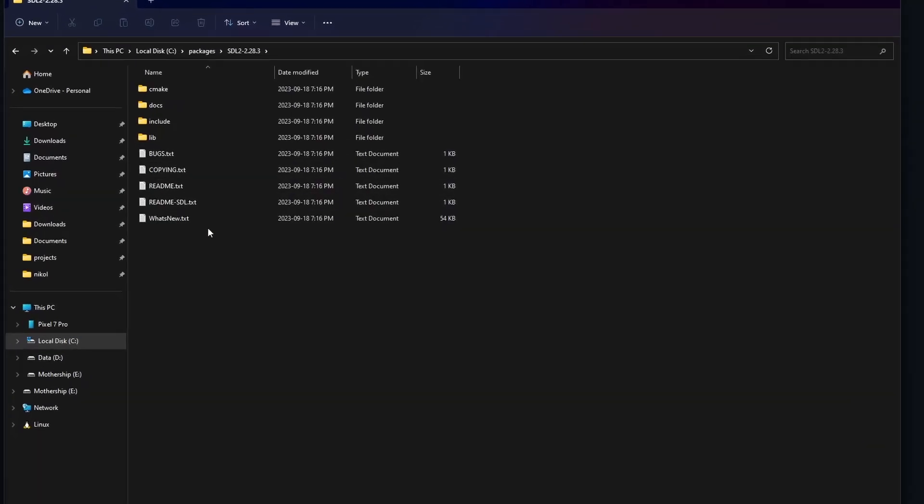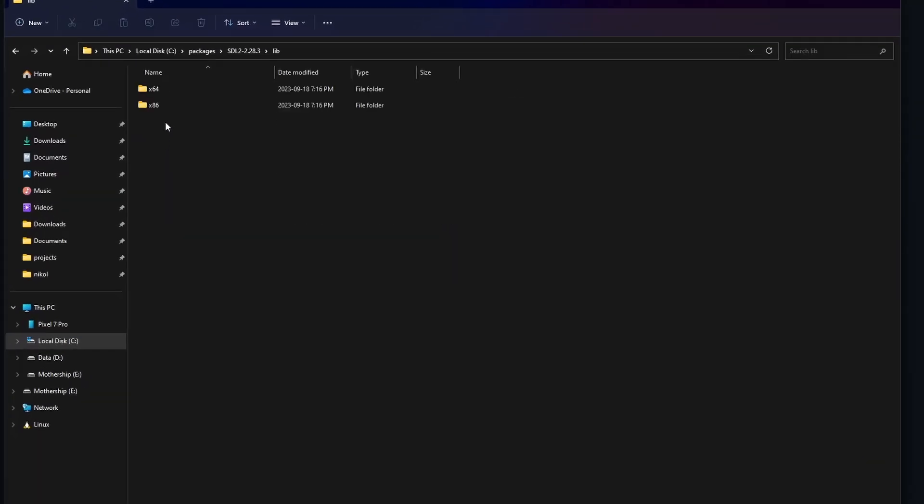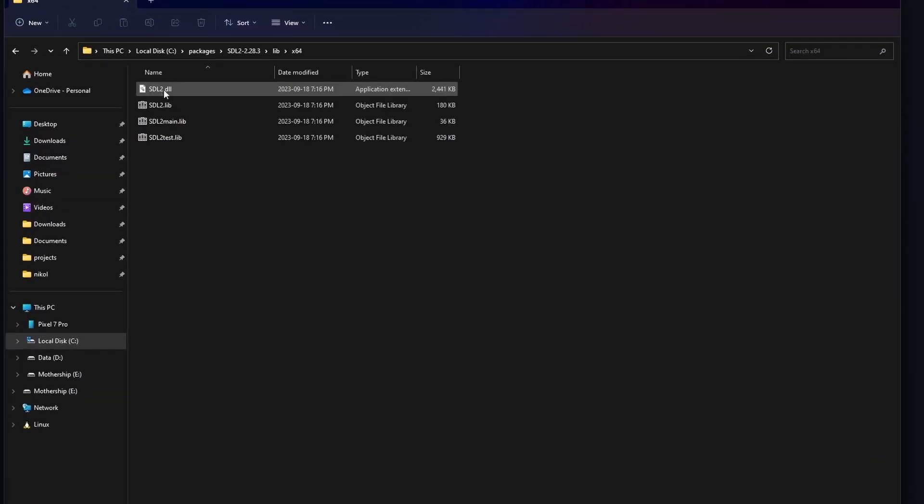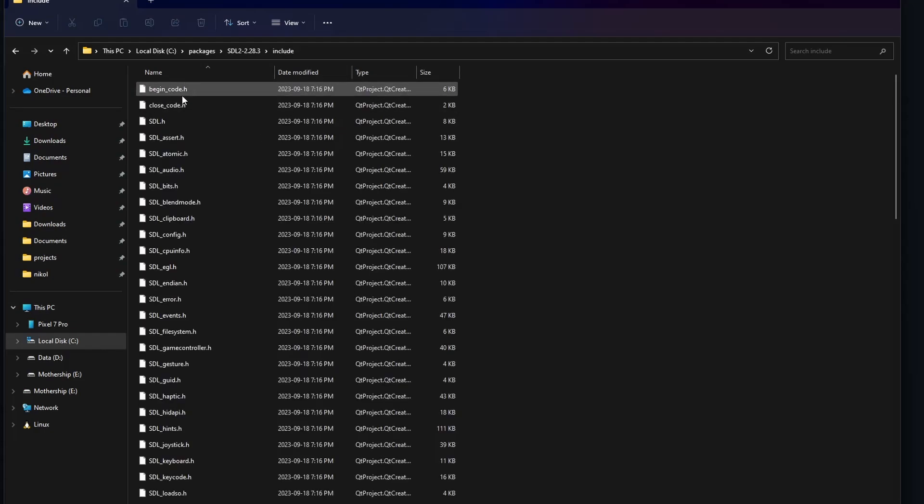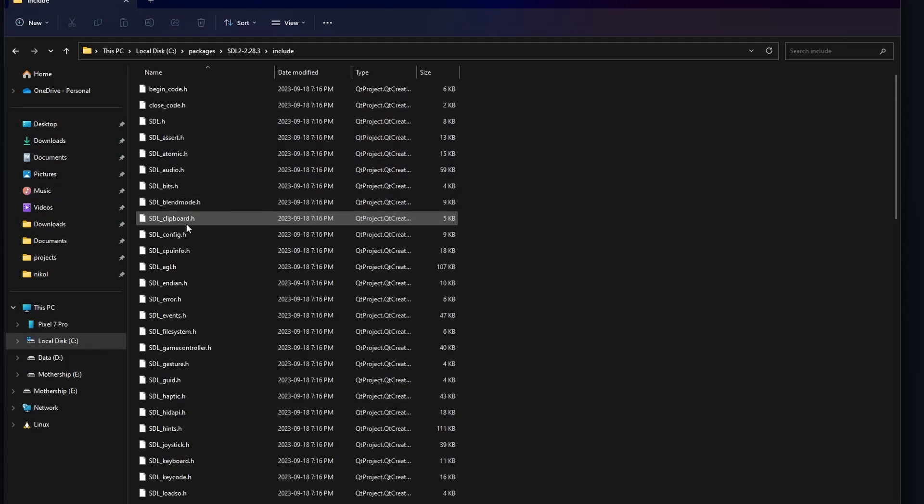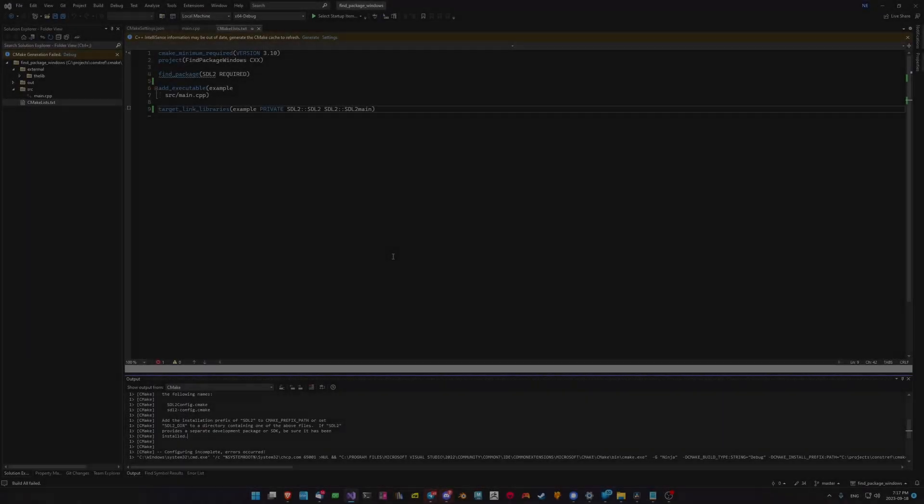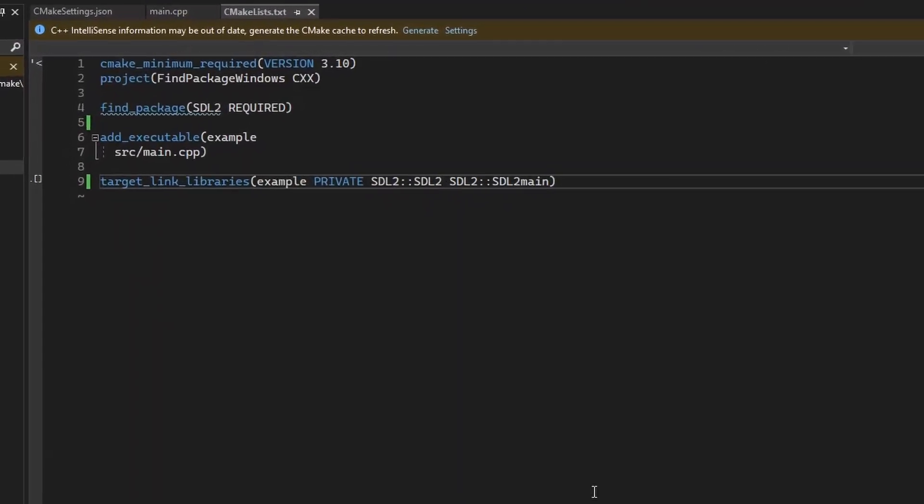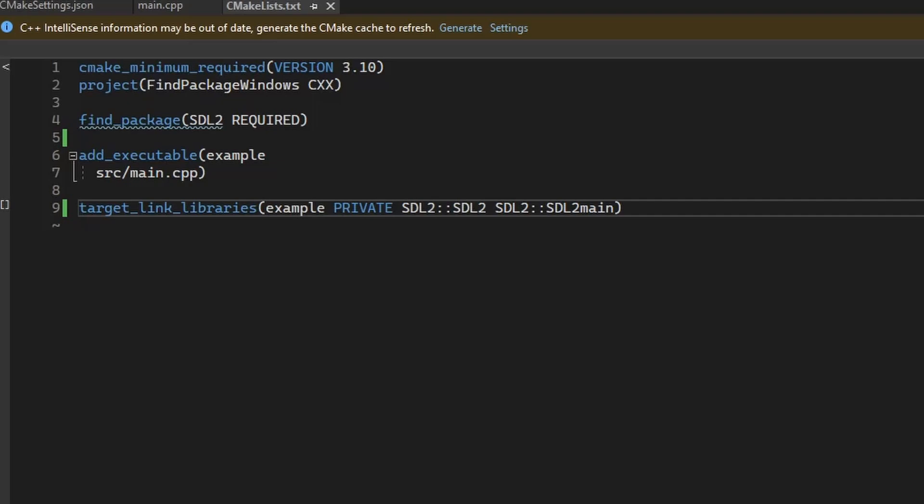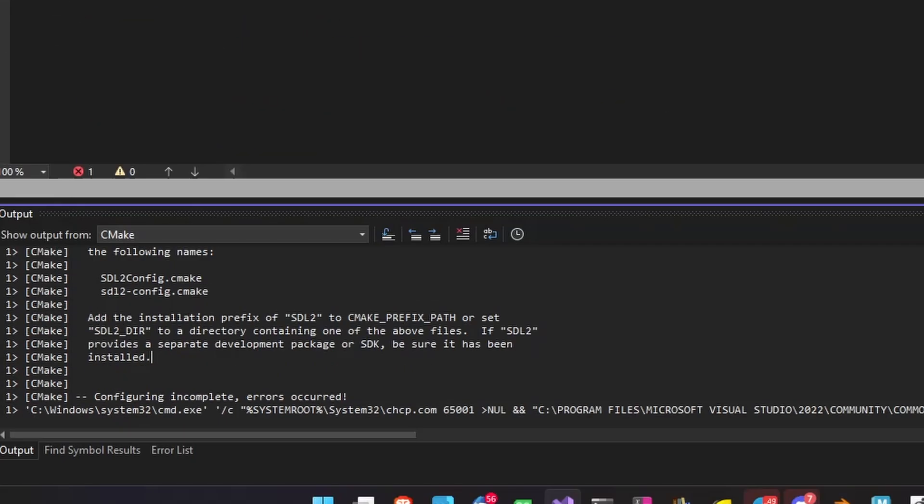After extracting the zip file, we have the 32-bit and 64-bit versions of the library pre-compiled as lib files. We also have the public include headers and the CMake configuration scripts. If we now switch to Visual Studio, we'll see that we have a very simple little application defining a project, defining an executable, and using the find_package command to try and find SDL2 on our system.